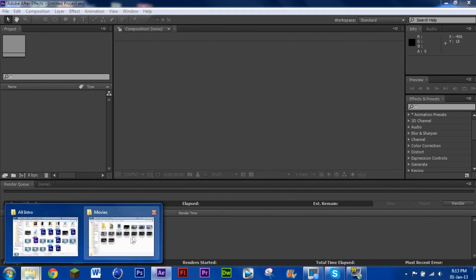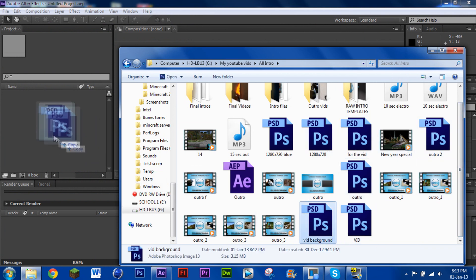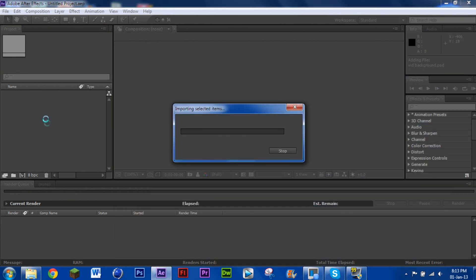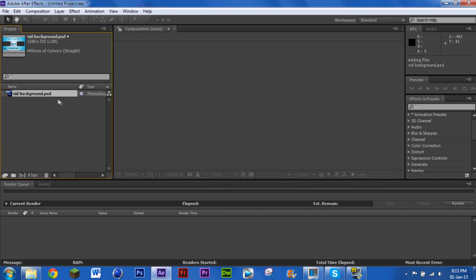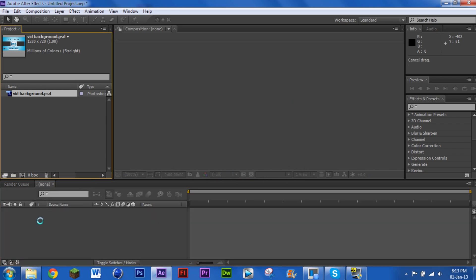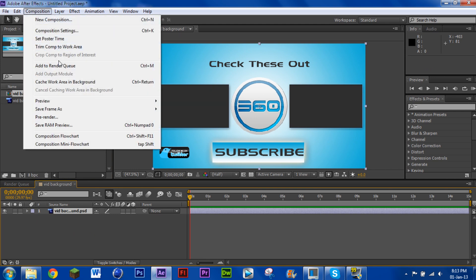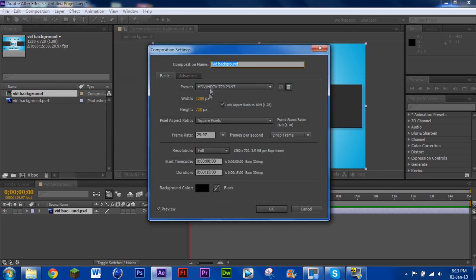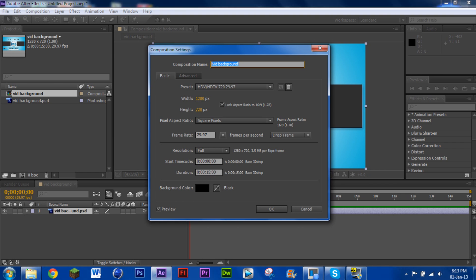Now you're into After Effects. Go to where you saved the file and drag it into the project panel. When it imports, go with 'merge layers as footage.' Then place it in the composition. Go to Composition > Composition Settings and make sure it's 1280x720, 29.97 frames per second — that's typical HDTV. Set the duration to however long you want; I recommend 15 seconds, but you can do 20 or 30 seconds.